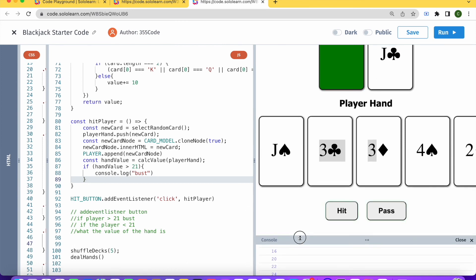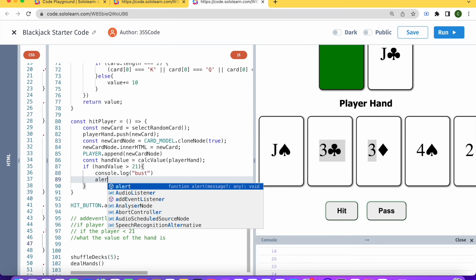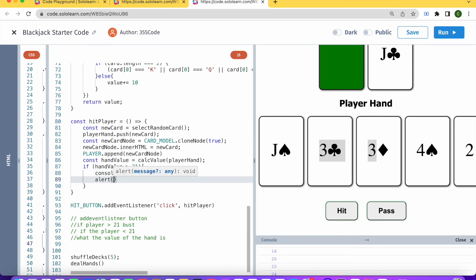what we're going to do is, for now let's leave it at that. Later on we'll deal with how to send the notifications and stuff like that. We can also add an alert, let's say. So let's say alert, bust. That way they'll also know that they're bust.